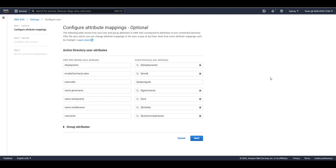First, I'll be directed to a Review Attributes Mapping page for AWS SSO — that is, which AD attribute values will be mapped to which corresponding AWS SSO attributes. You can view the mappings for both users and groups. You can also edit or update mutable attribute mappings to the AD attribute of your choice. For this demo, I'm going to leave the defaults and click Next.